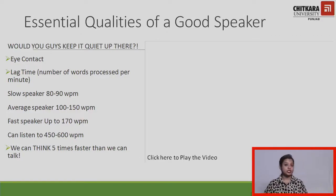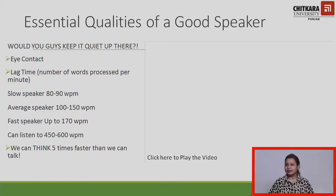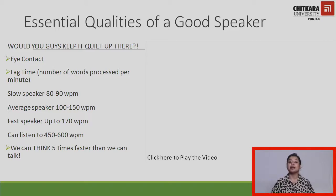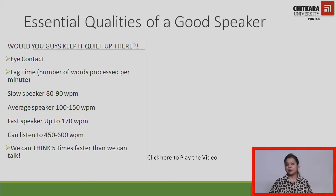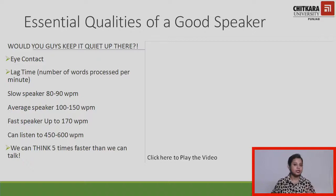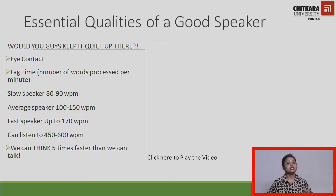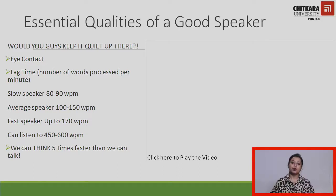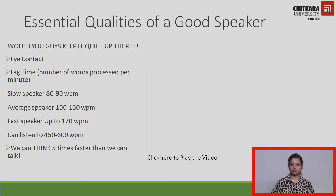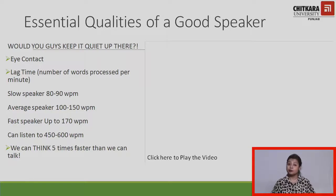So what are the essential qualities you noted in the video? While becoming a good speaker, you would not directly tell your audience to keep quiet. Rather, your speech should be effective enough that your audience chooses to pay attention. For that, you must establish eye contact. There is a concept called lag time — a slow speaker processes 80 to 90 words per minute, an average speaker 100 to 150 words per minute, and a fast speaker up to 170 words per minute.